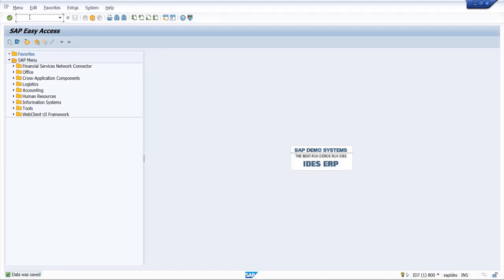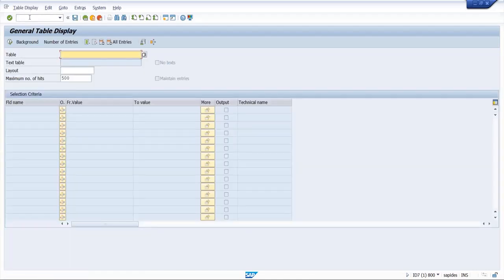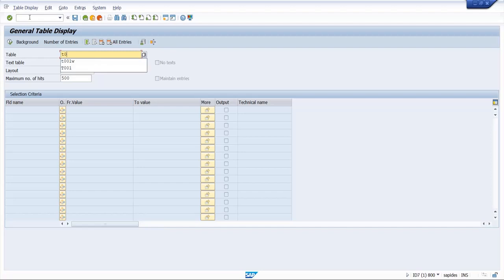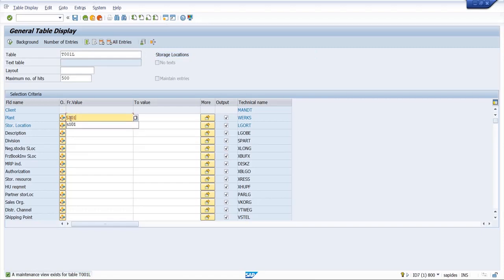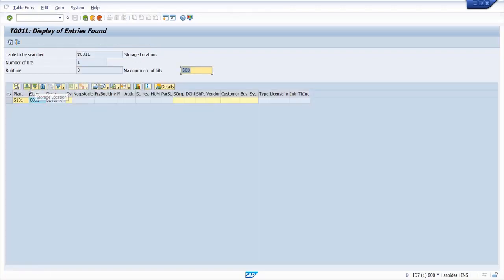For that we have to go to SA16N. Here we will give our plant name S101 and execute. So here you can see our storage location is created successfully.